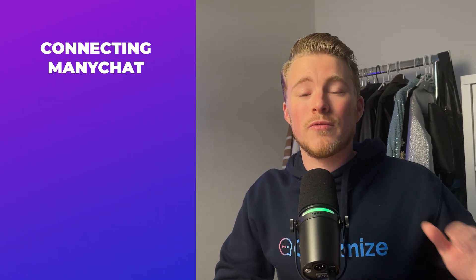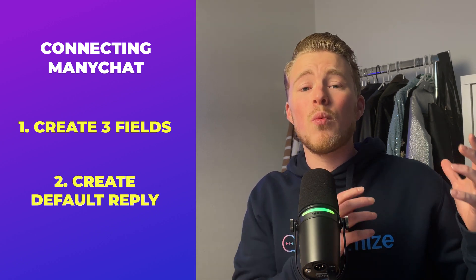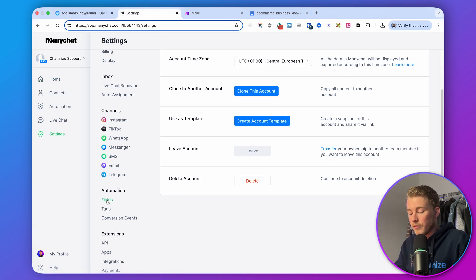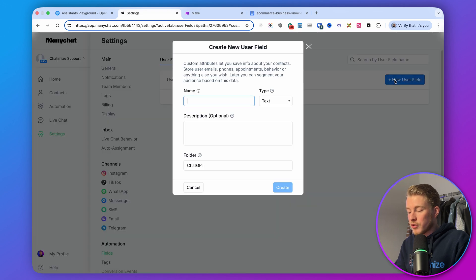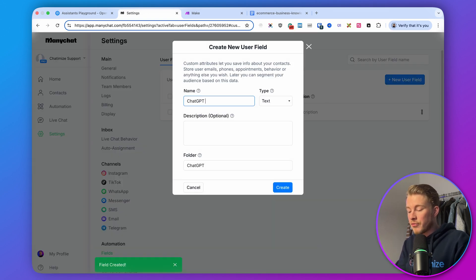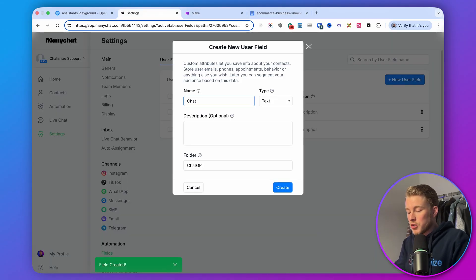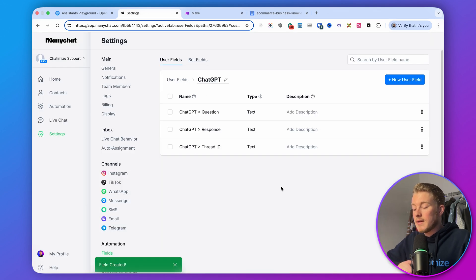Inside ManyChat, we need to do two things. First, create three fields where we store the information to send and receive from ChatGPT. Go to settings, then fields, and create a new folder called 'ChatGPT.' Inside this folder, create three fields: 'ChatGPT question' (stores the link to the voice message), 'ChatGPT thread ID' (a thread in ChatGPT is basically a conversation — this is the conversation ID we get back when we start a conversation), and 'ChatGPT response' (the response we get back from ChatGPT to use in ManyChat). Click create for each.